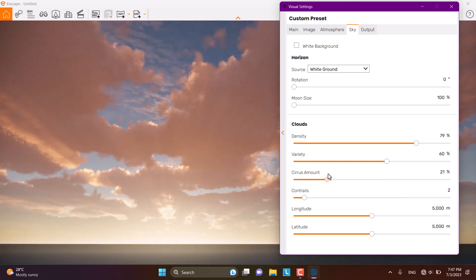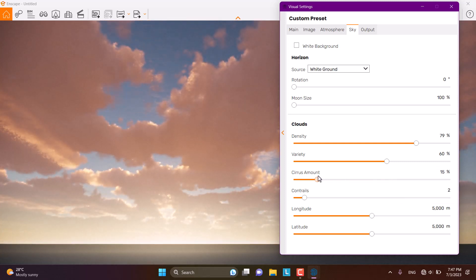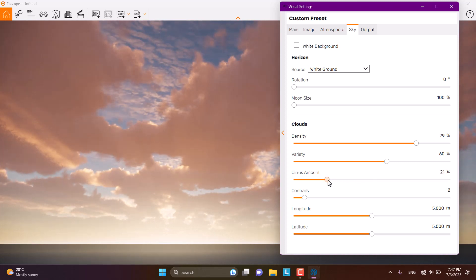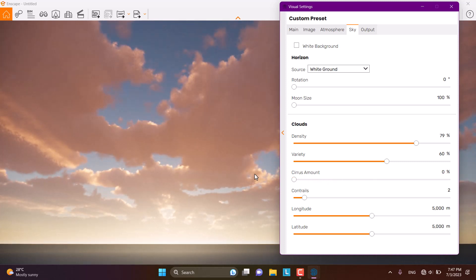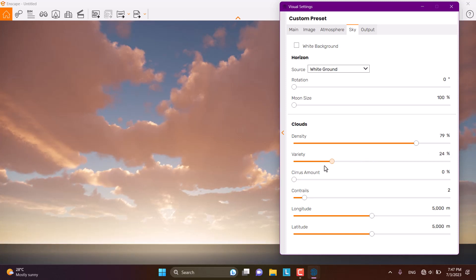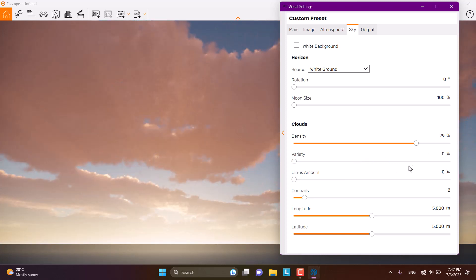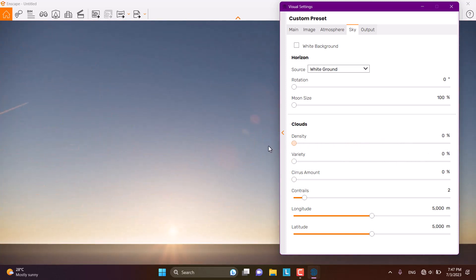When I decrease the Cirrus Amount, you can see we have some softness in the sky. If I set it to zero, I only have the main clouds, very clear and simple. You can play with these options very easily, and if you want very clear weather, you can set all of them to zero percent.